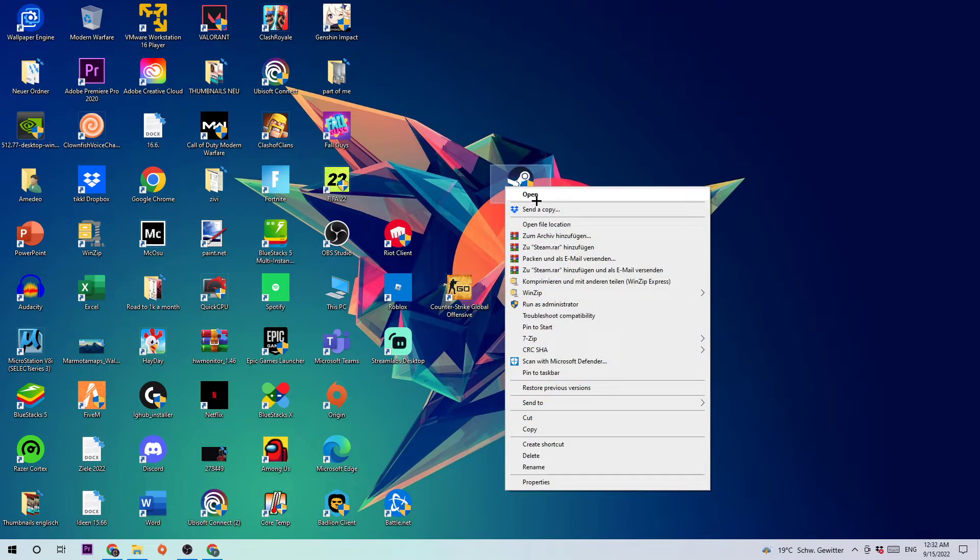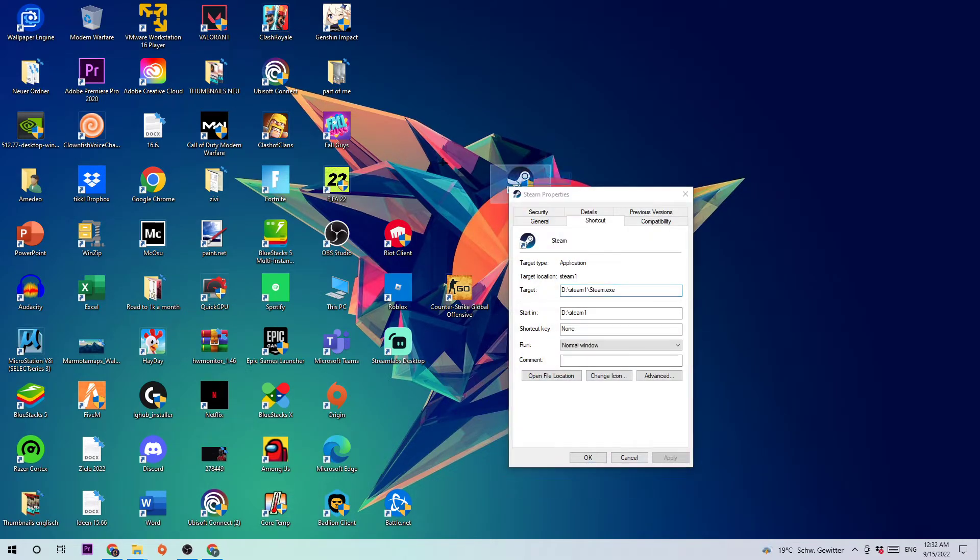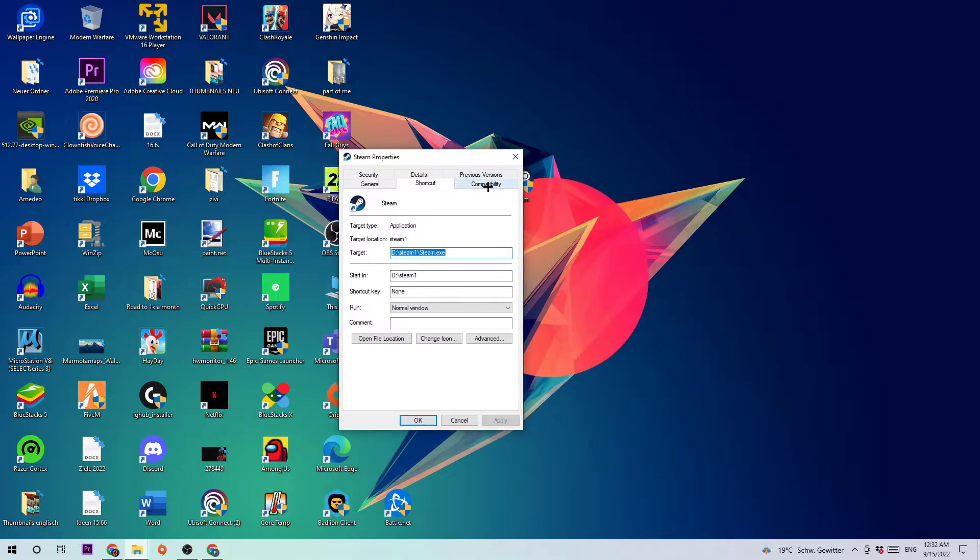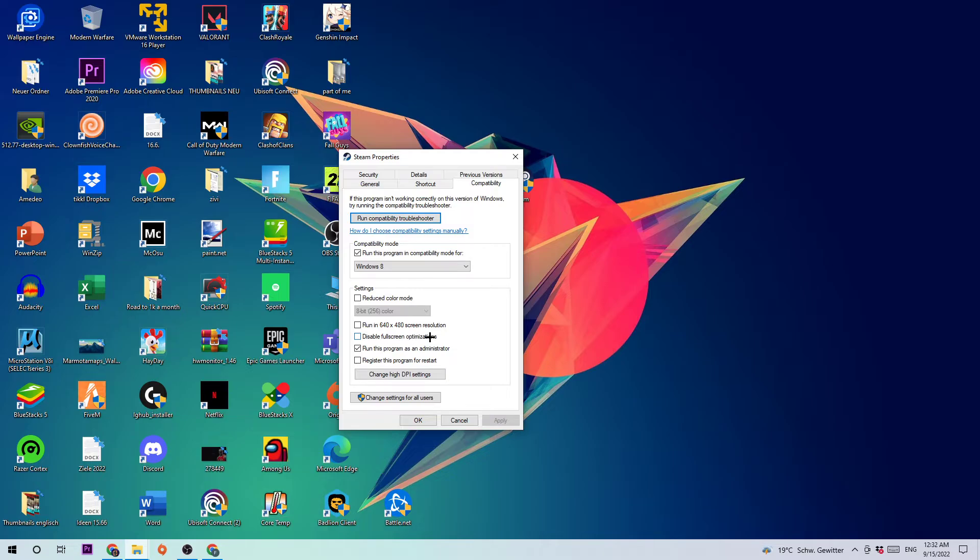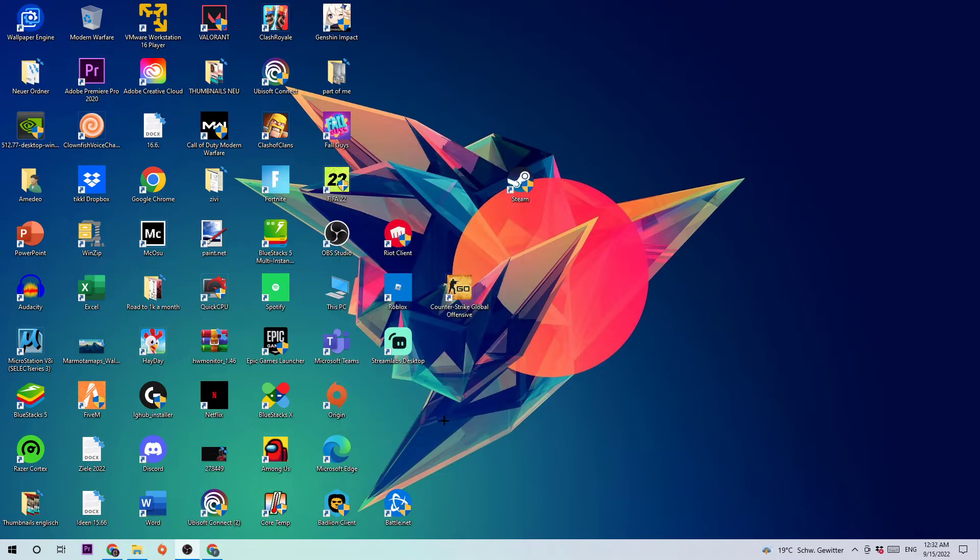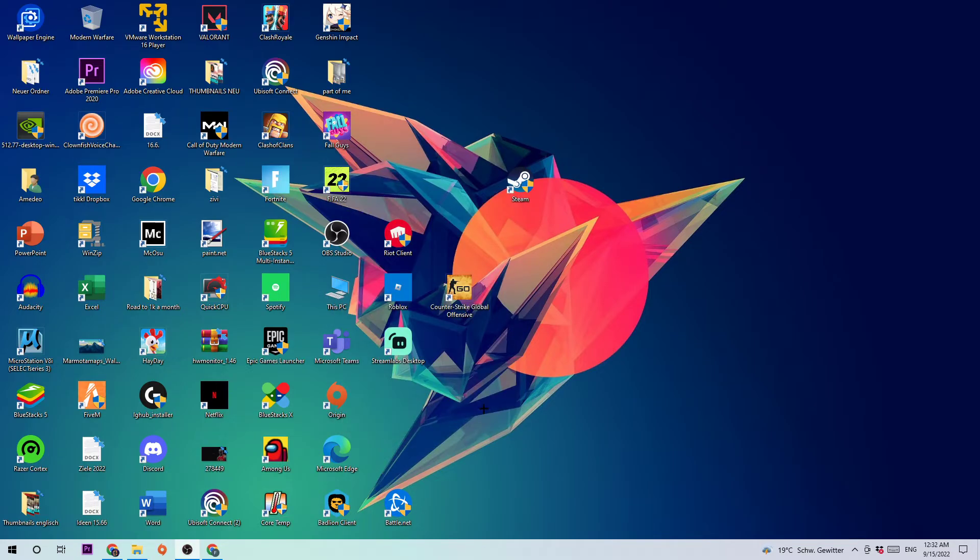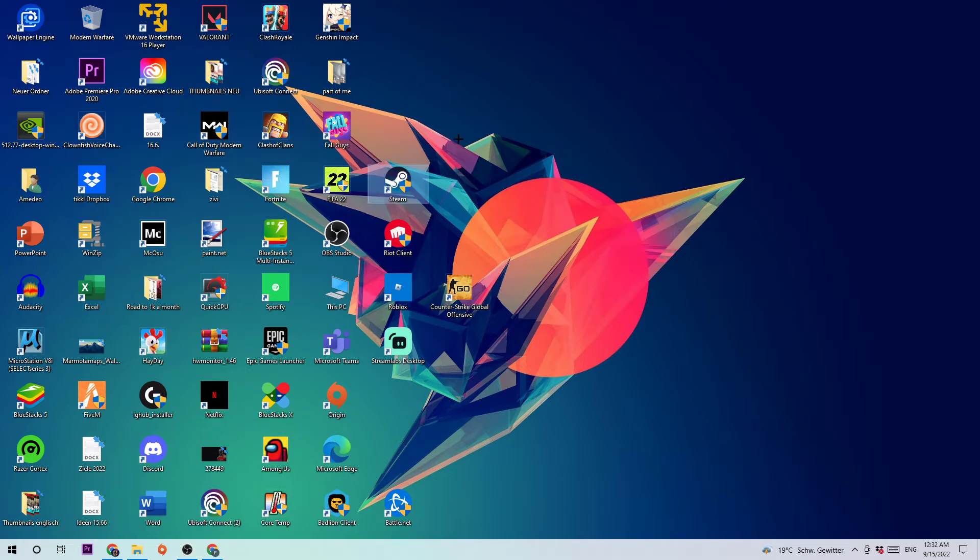You're going to right-click it again and go to the very bottom where it says Properties. Click on the Compatibility tab and simply copy my settings: run compatibility mode, enable Run this program in compatibility mode for Windows 8, disable fullscreen optimizations, and enable Run this program as an Administrator. Hit Apply and OK.